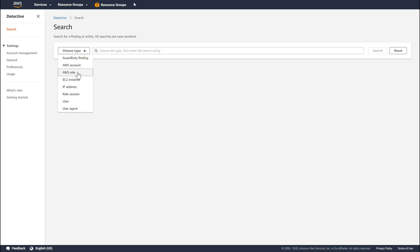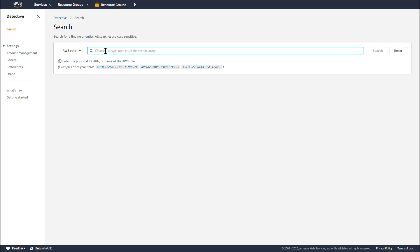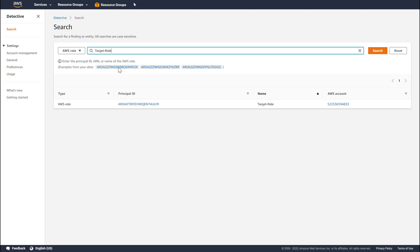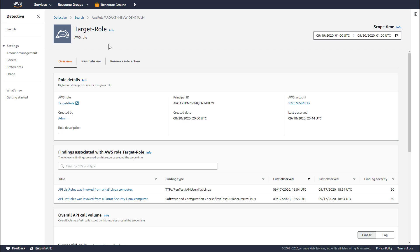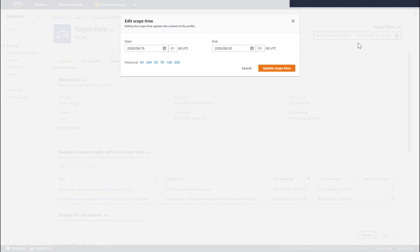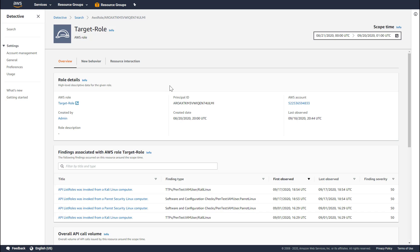Let's do a quick search for a target role. Detective found this in one of the accounts. Let's take a quick look to understand how this role is being used. This is Detective's profile page for the target role we just searched for. Detective has a similar profile page for every resource. Let's update the scope time to display 30 days of data. You can see that Detective brings back the data very quickly.